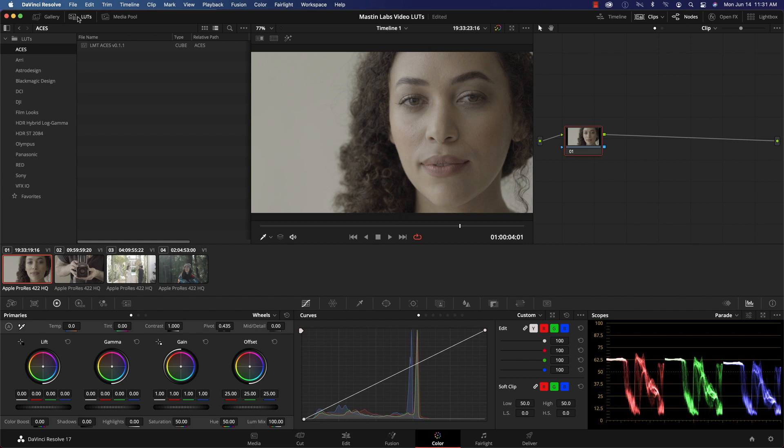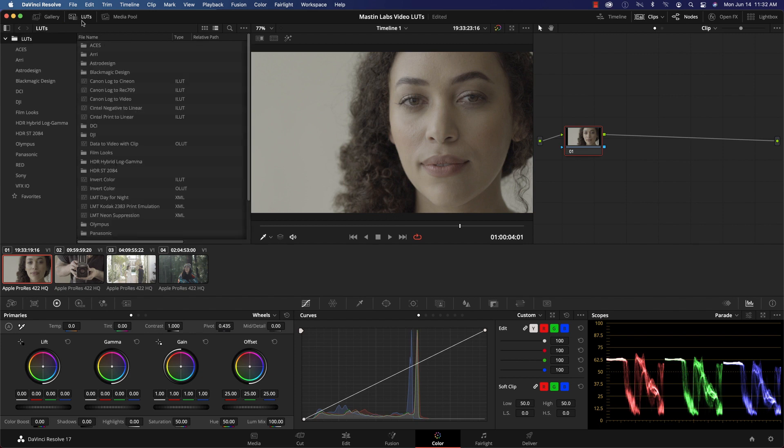In the top left of your screen, you'll see a tab called LUTs. Click on LUTs and you'll see a list of the pre-existing LUTs supplied by Blackmagic.